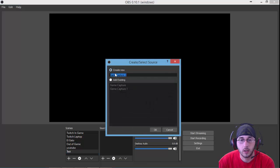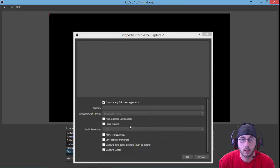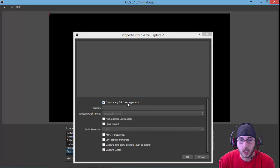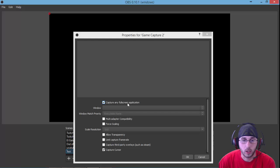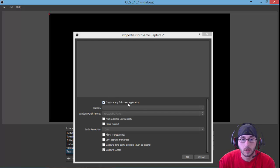It'll say create new. We're just going to leave it named game capture 2. Click OK. Now right now it says capture any full screen applications. I don't do my games full screen. I have them in windowed mode a lot of the time so I can move them from different monitor to monitor.